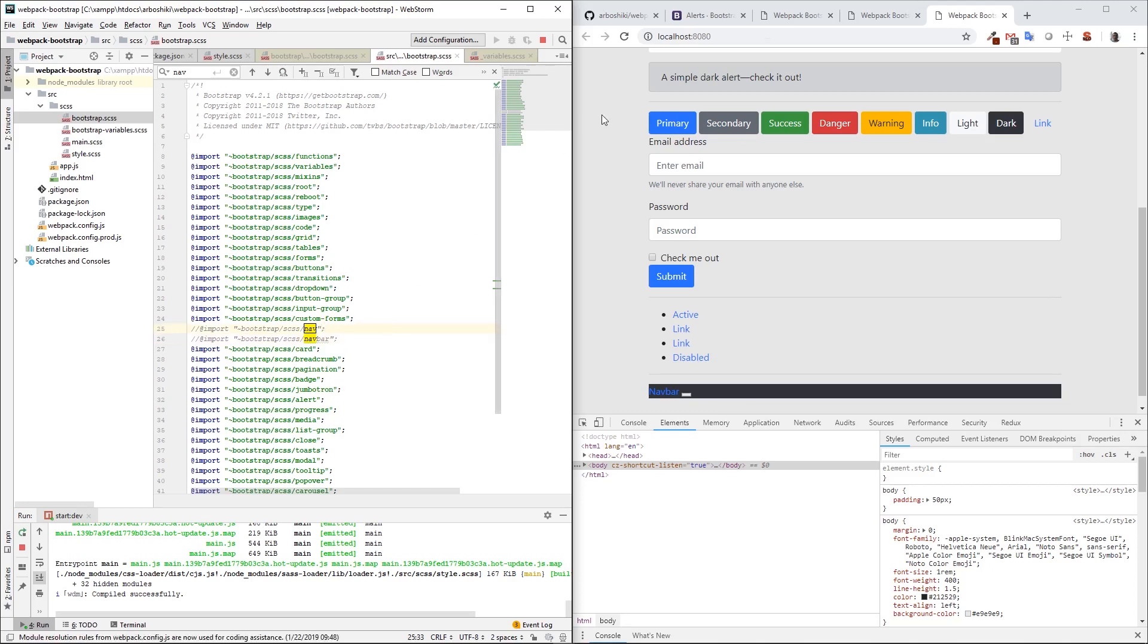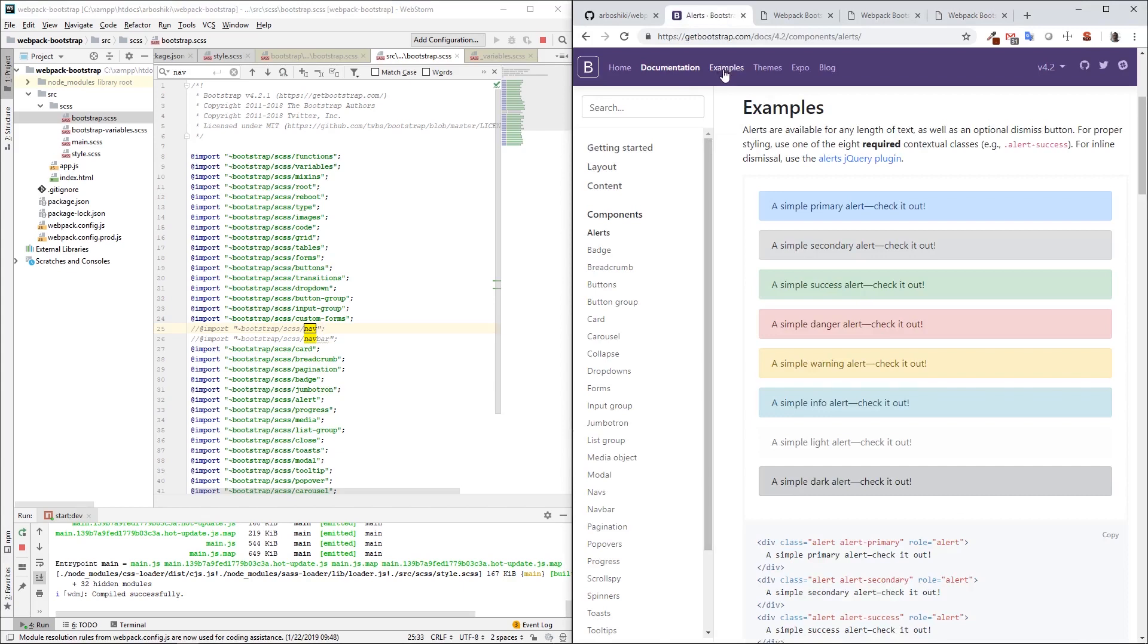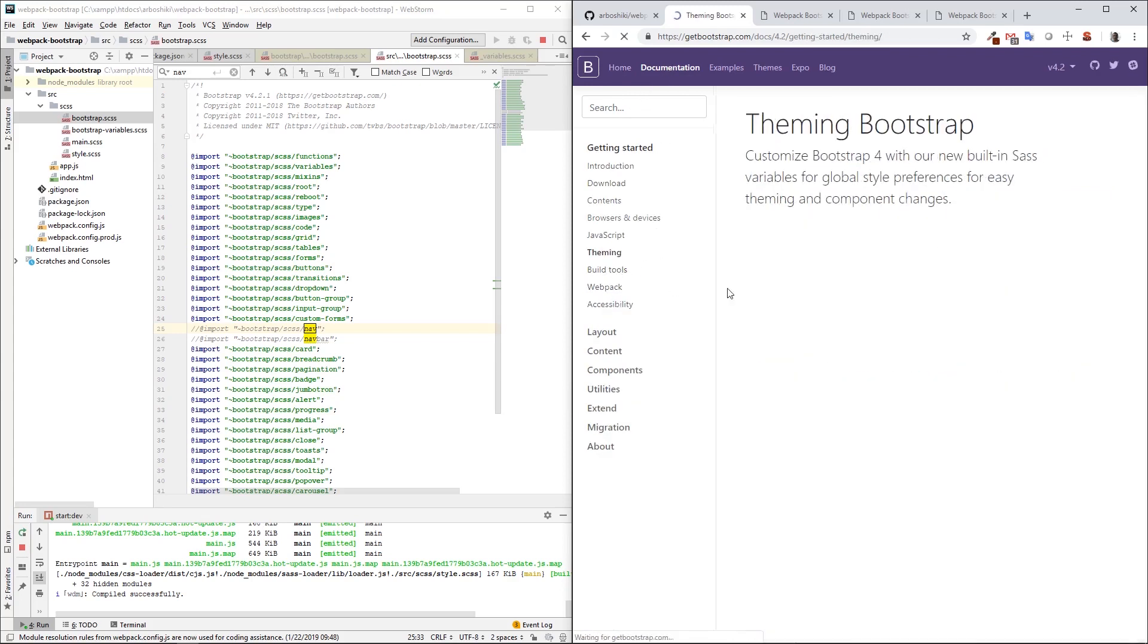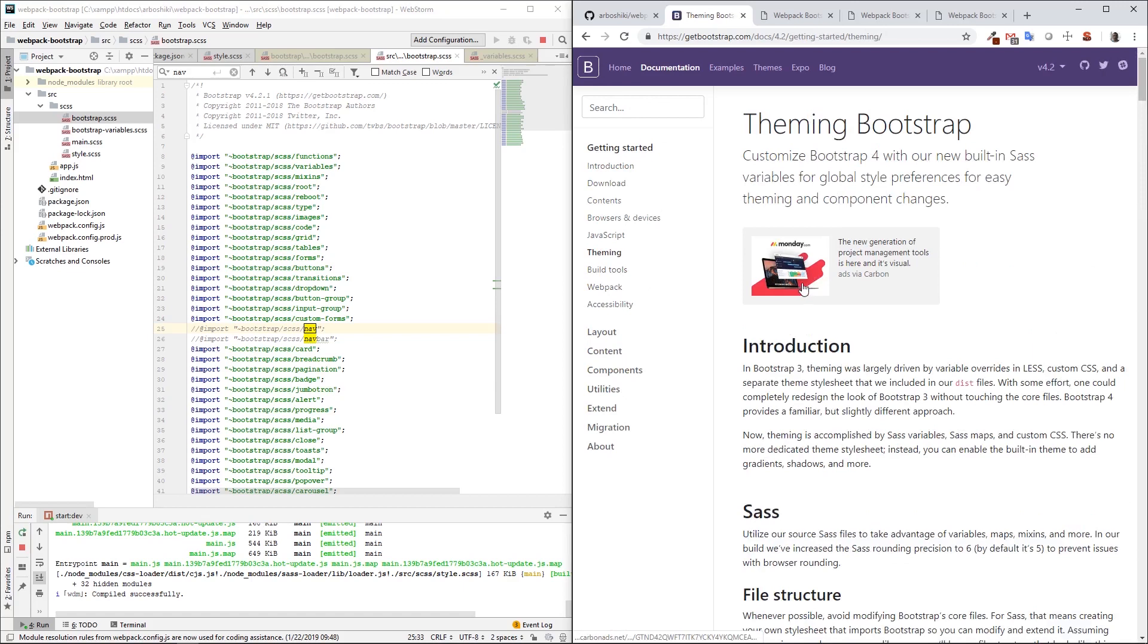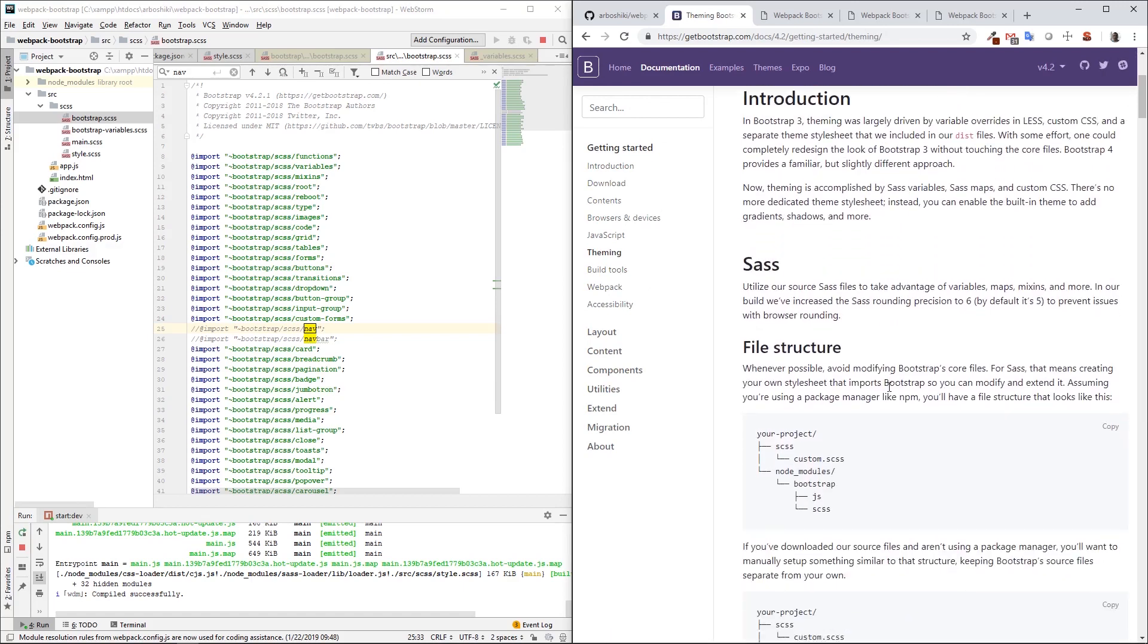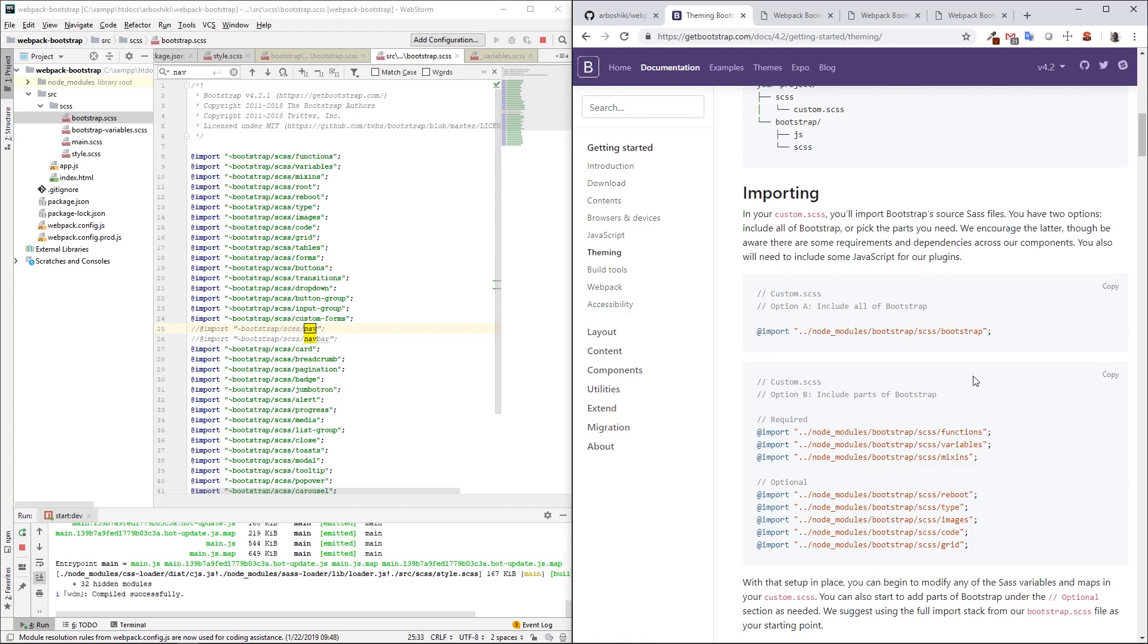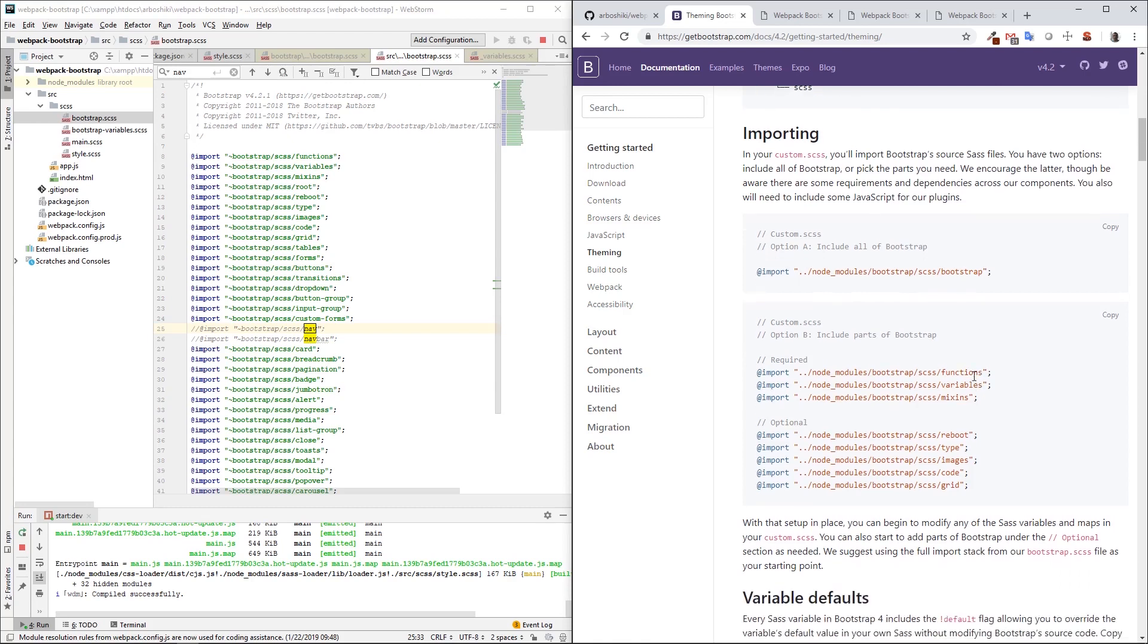Bootstrap offers documentation about theming and customization. If you go to the official documentation and click on this theming menu item, you can see basically the things I'm talking about. I really recommend you to check this official documentation, and you can find the link below in the video description.